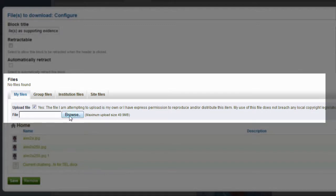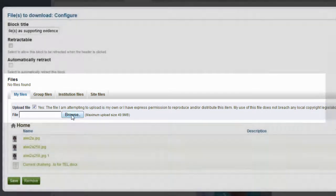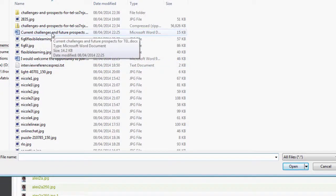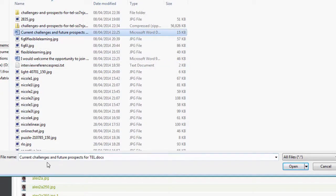My next step is to select Browse. And from my computer I will now add a Word document. This particular one is Current Challenges and Future Prospects for Technology Enhanced Learning.